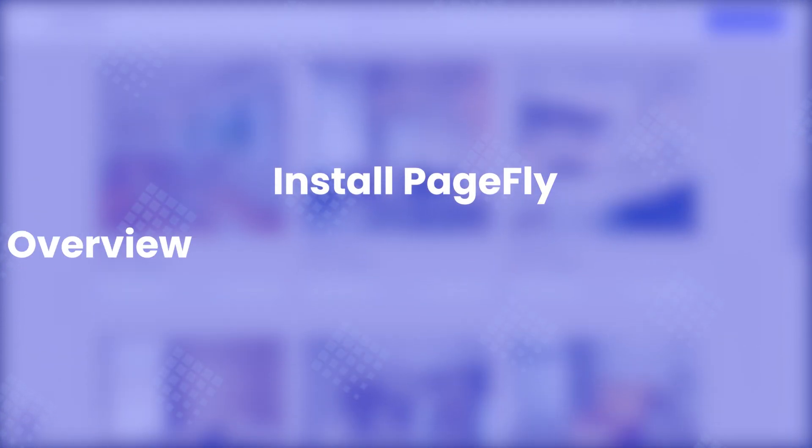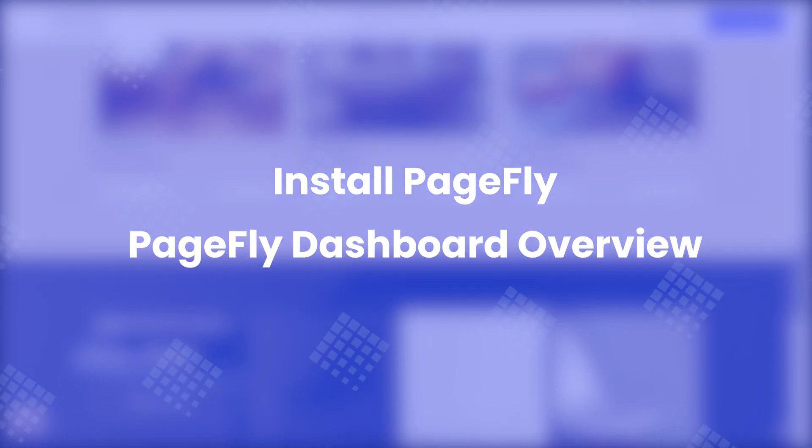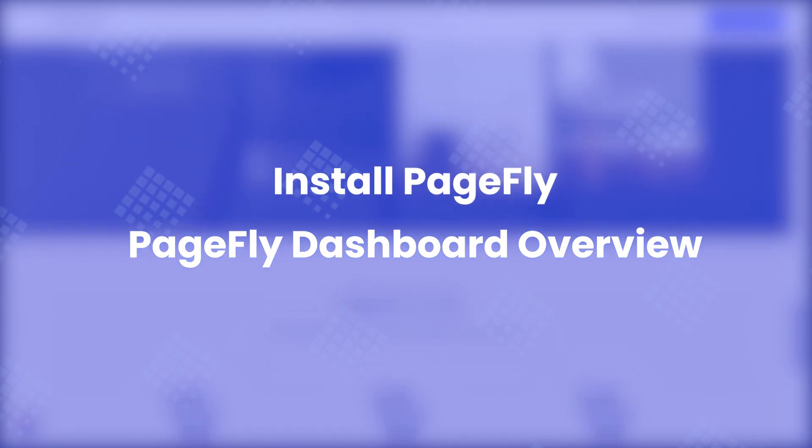In this video, I'll show you how to install PageFly step-by-step and provide an overview of the PageFly dashboard.